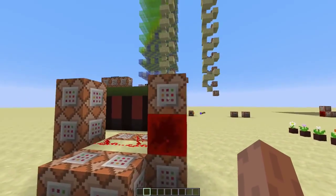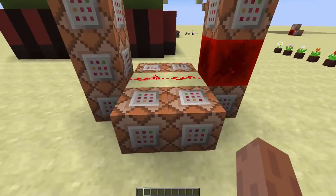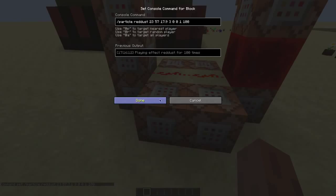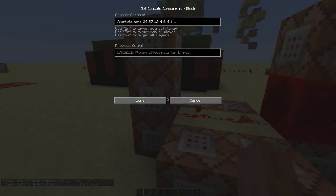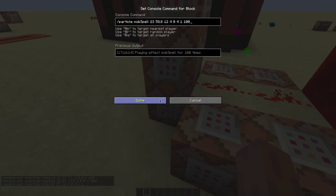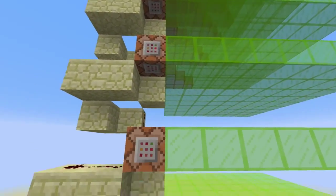Once you put in the music disk, this clock will turn on and these command blocks will spawn all the particles.